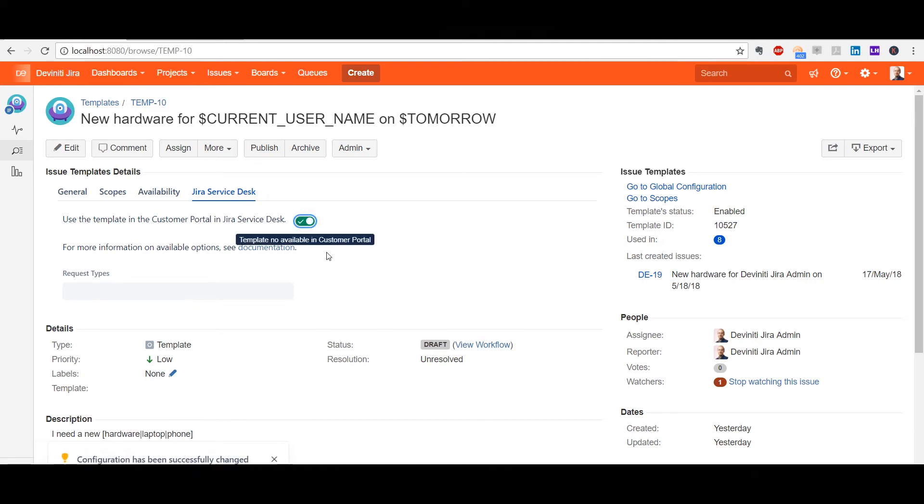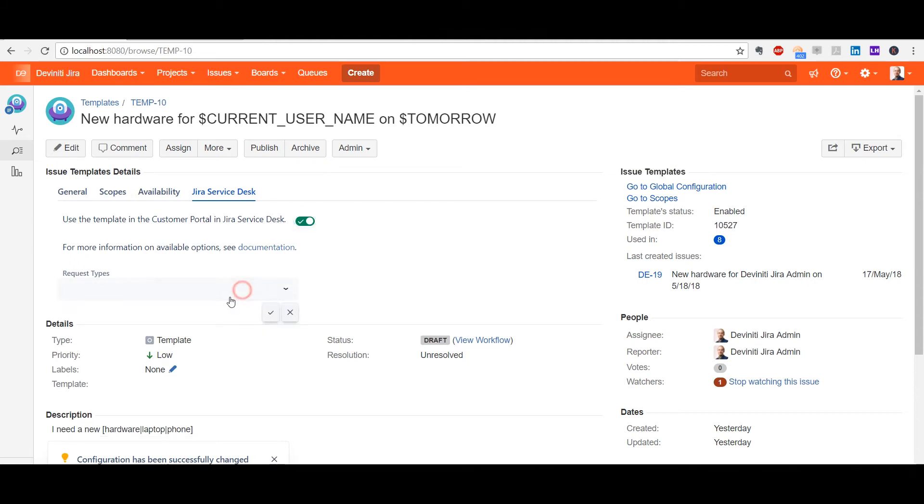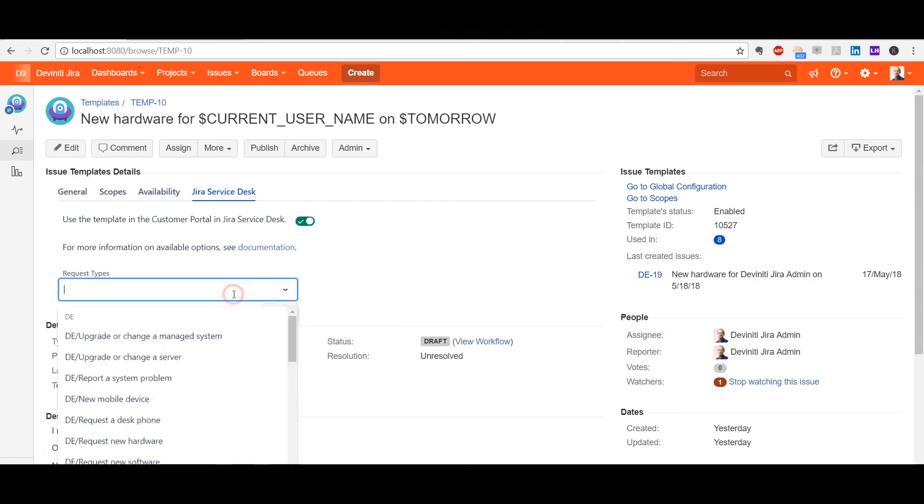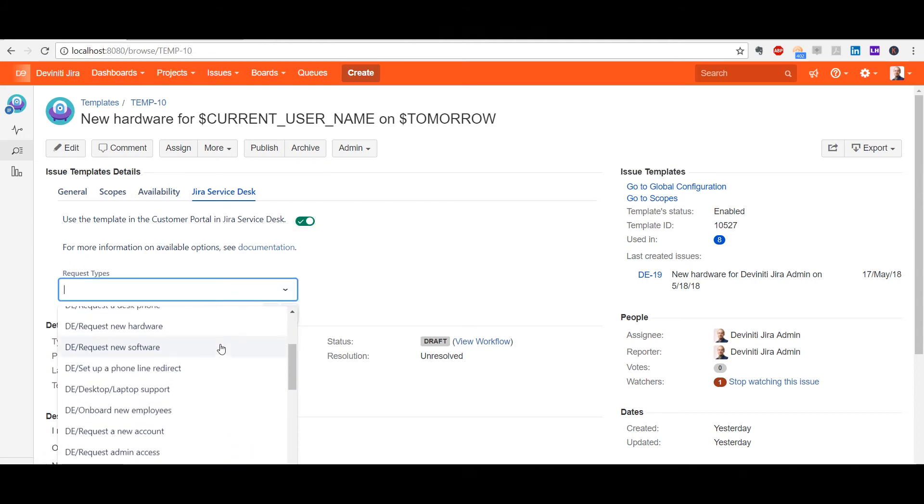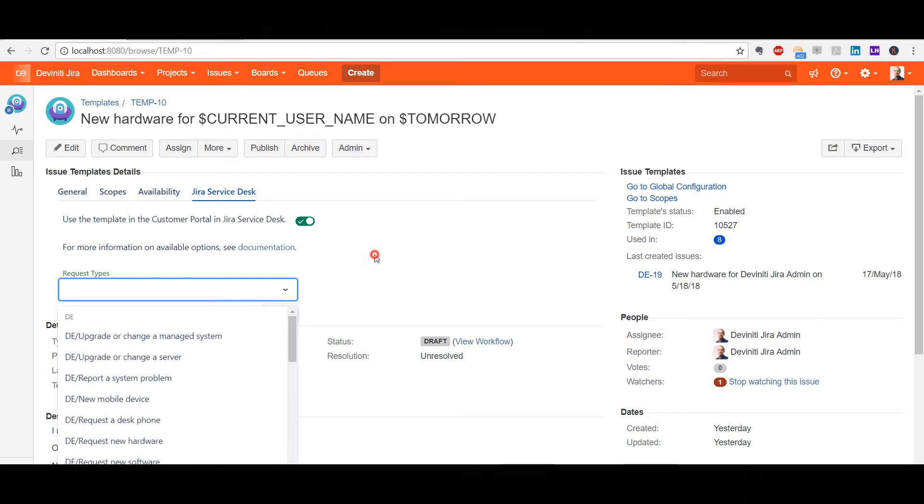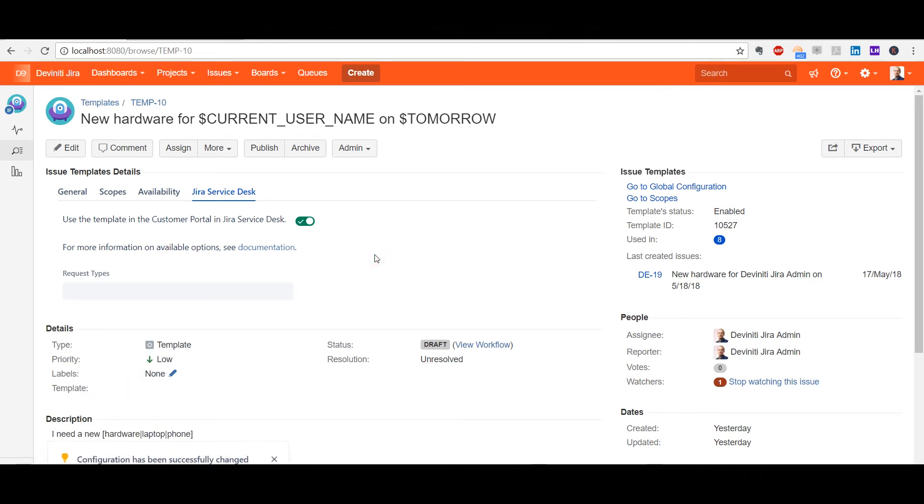you can make a given template available at the Customer Portal and pick the request types and projects to which a given template will be available. An active template with no specified request types will automatically become available to all of them.